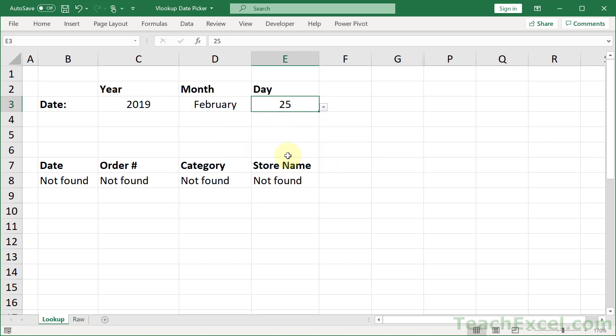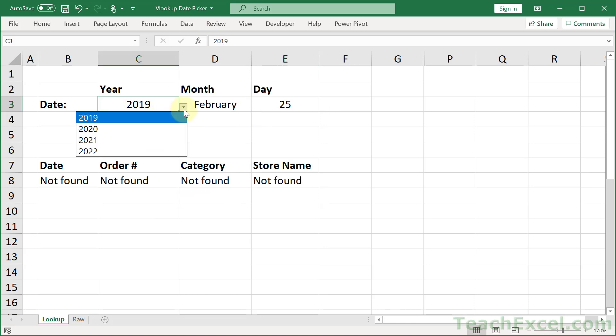And what I show you here will work with any type of lookup. As well, we're going to make it so the years will update every year. So this year goes to 2022, next year to 2023, and so on.